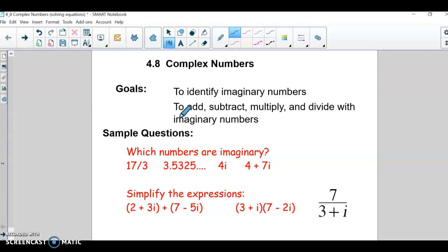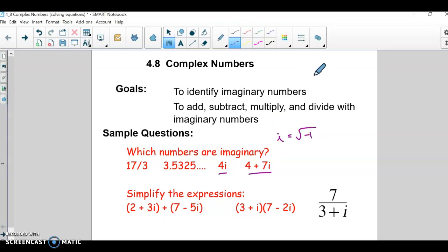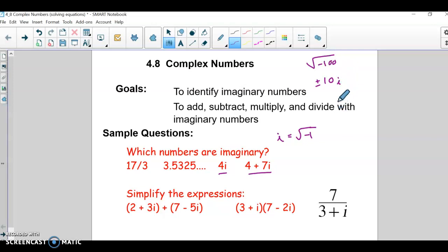All right, hello — we are continuing section 4.8, this is just kind of the second part of the lesson. We talked about imaginary numbers that have i in them. Remember that i is the square root of negative 1 and it allows us to take negative square roots. For example, the square root of negative 100 is 10i. Last video we talked about add, subtract, multiply, and this video is going to go over how to divide with imaginary or complex numbers.